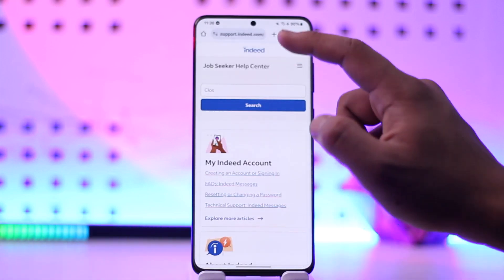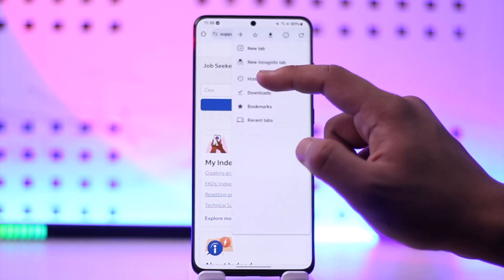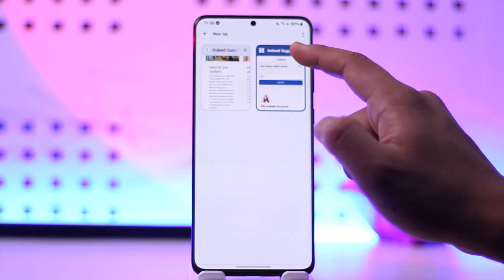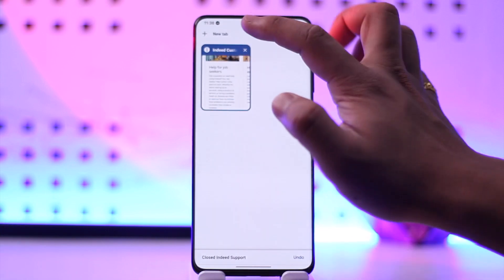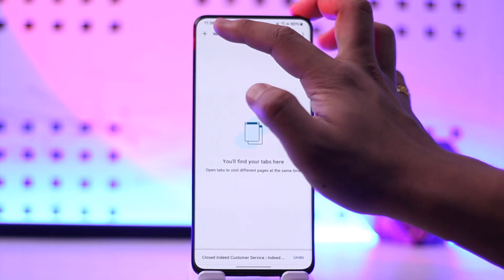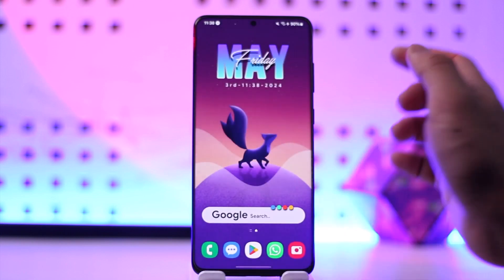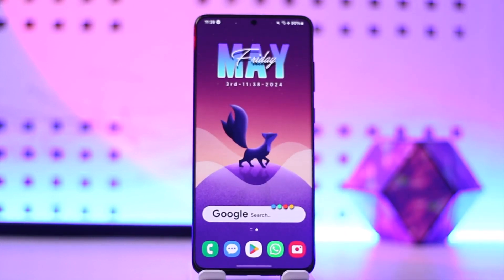So those were the ways on how you can delete your Indeed account. Hope this video was very helpful. If you have any questions, feel free to leave them down below. Thank you for watching and see you in the next video.